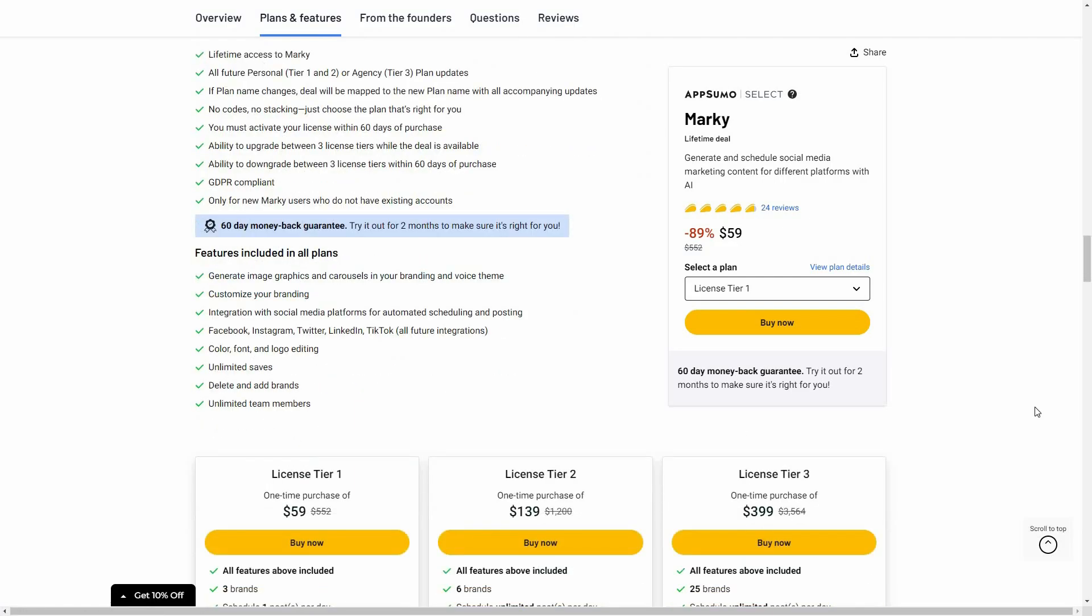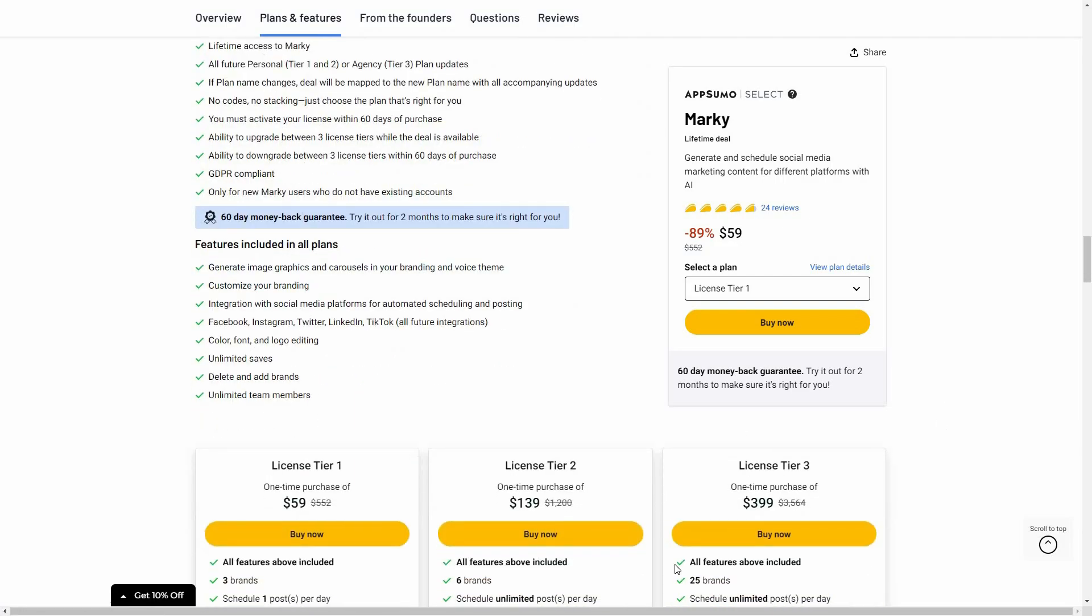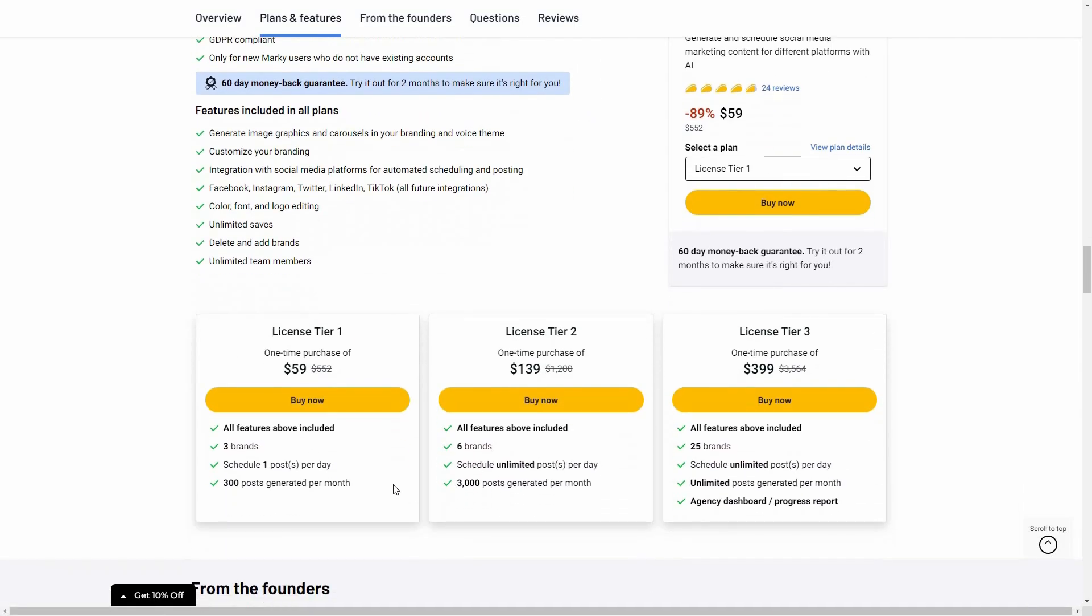So here are all of the features and these are three tiers that you can buy from AppSumo. Tier one costs $59 where you can add three brands or three clients to manage their social accounts. You can schedule one post per day and generate 300 posts using AI every month. There's also license tier 2 and 3 that cost $399 where you can add 25 clients. You can schedule unlimited posts, generate unlimited posts, and you also have agency dashboard or progress report.